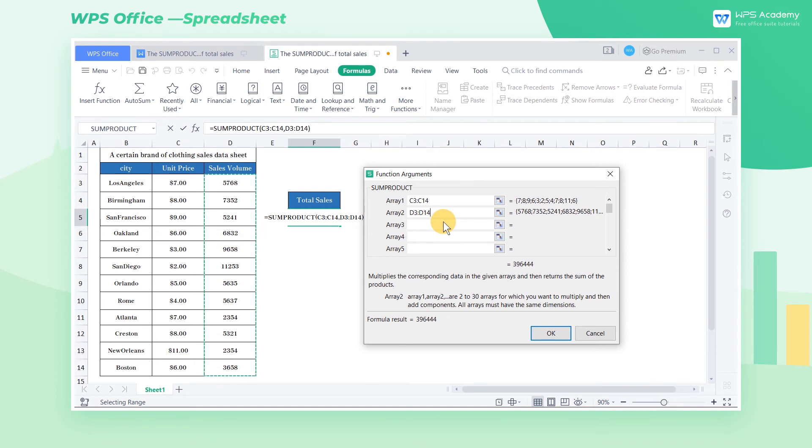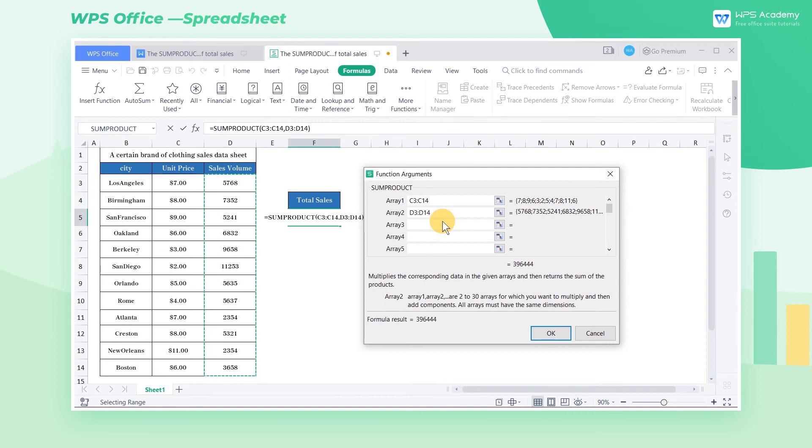In this example, run the sum product function in cell range C3 through D14. Then the calculation formula would be the sum of C3 multiplied by D3, C4 multiplied by D4, and C14 multiplied by D14.